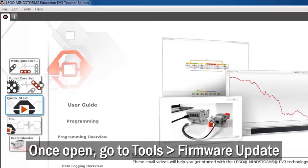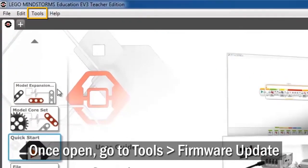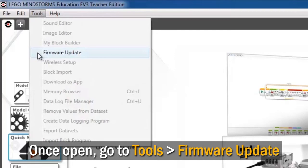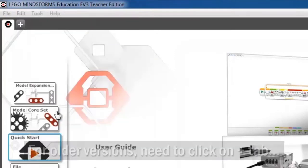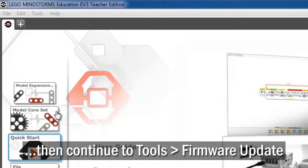Once the software is done starting up, go to the Tools menu and select Firmware Update. On older versions of the programming software, you will need to click the Plus tab, then open the Firmware Update window.